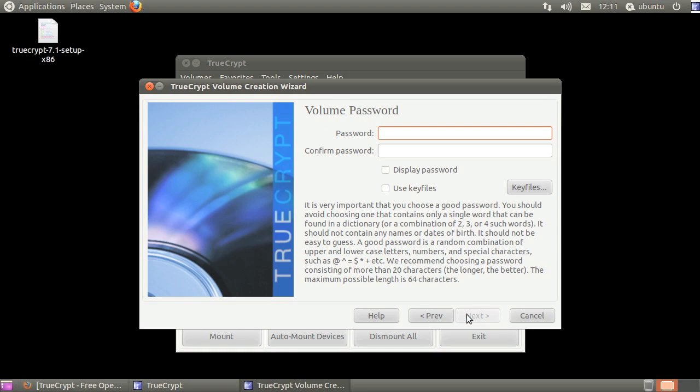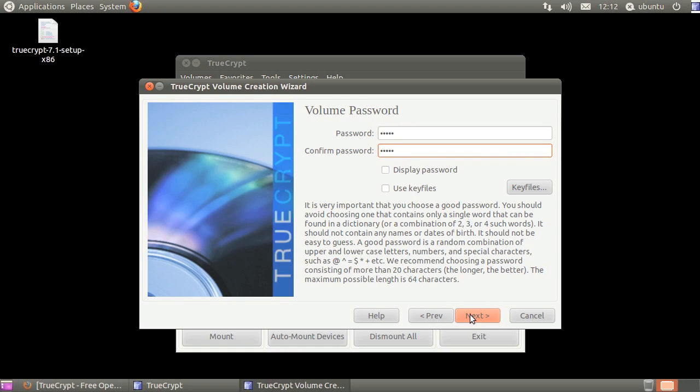Type in your password, then click next. Please read the password suggestions, as choosing a secure password is extremely important for security. If your password is under 20 characters, you'll be prompted. If you want to use your short password, click yes.